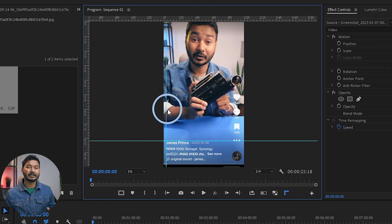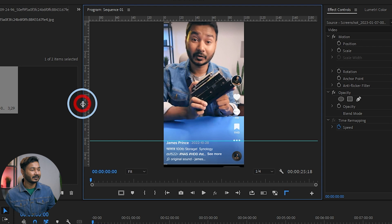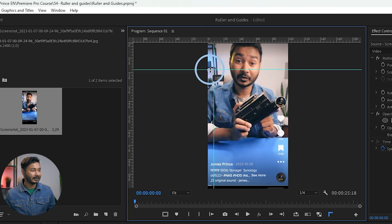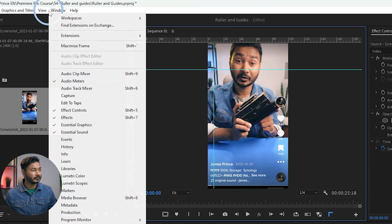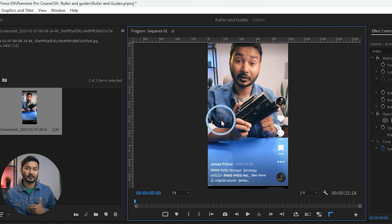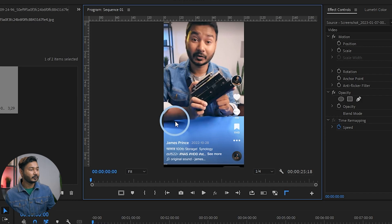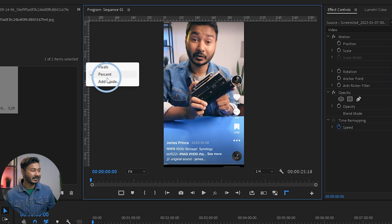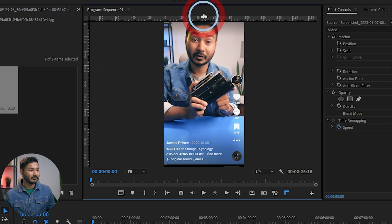To delete any guide, click and drag it off the panel so it disappears. You can also go to View and then clear the guides to remove them all at once. By default, guides are set as a percentage. To change the unit, right-click on the ruler section and you can switch between pixel or percentage. I prefer to use percent.